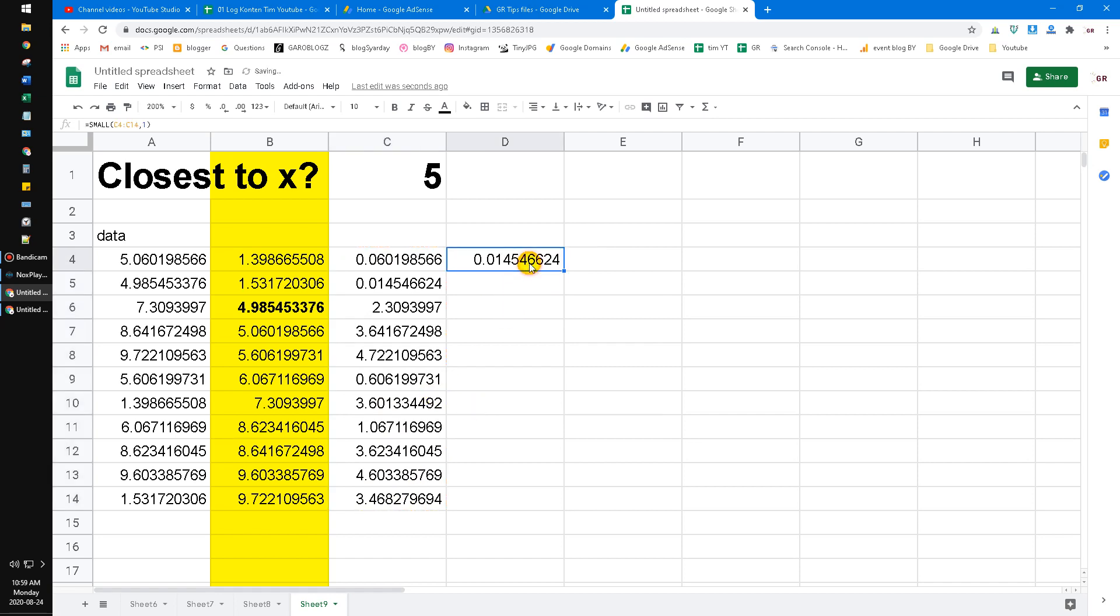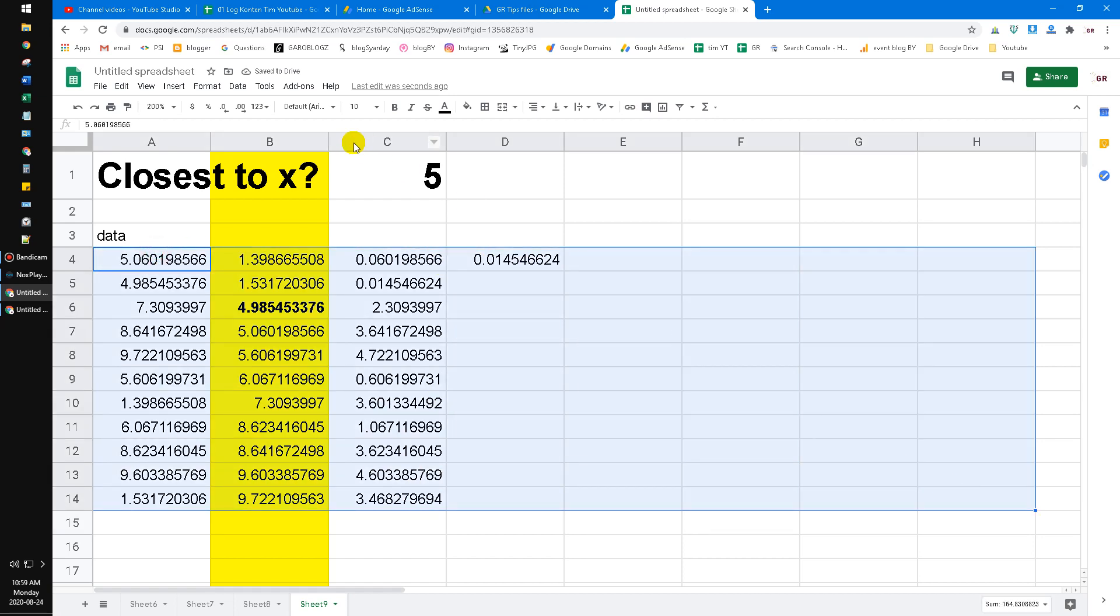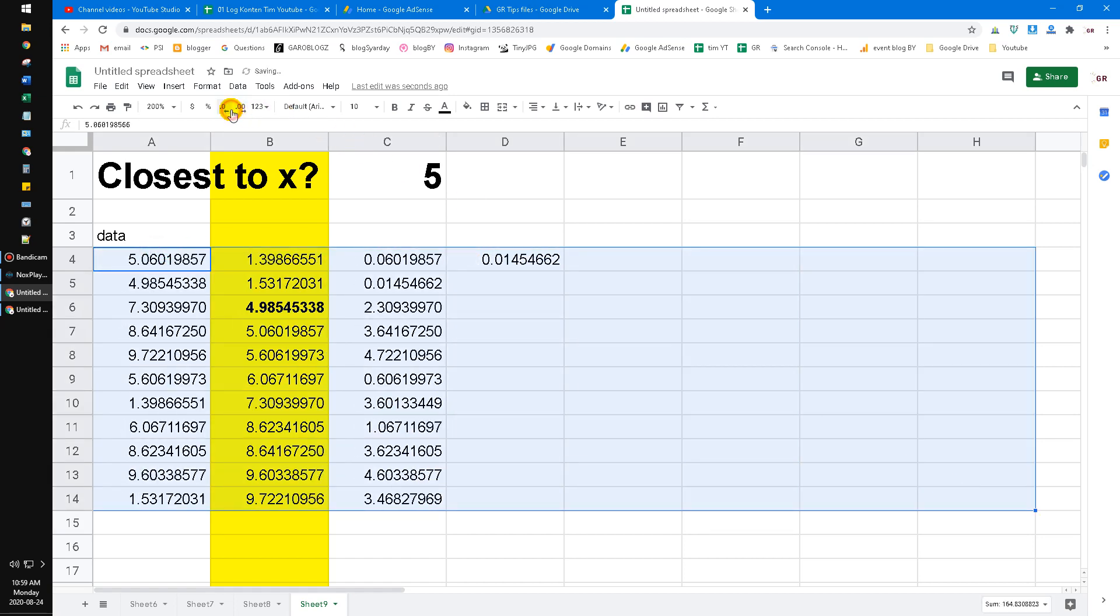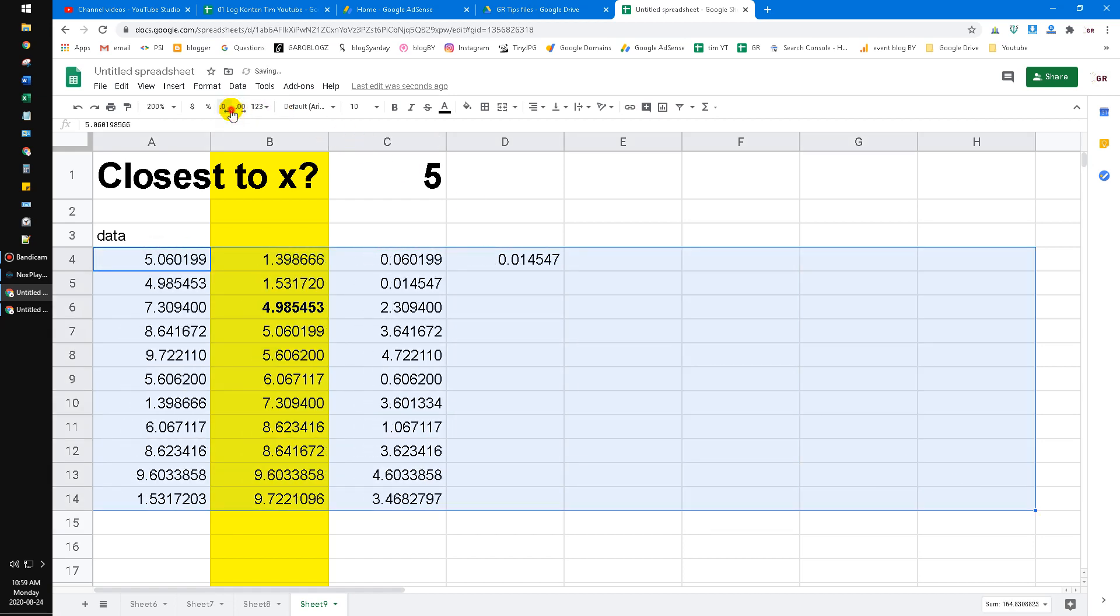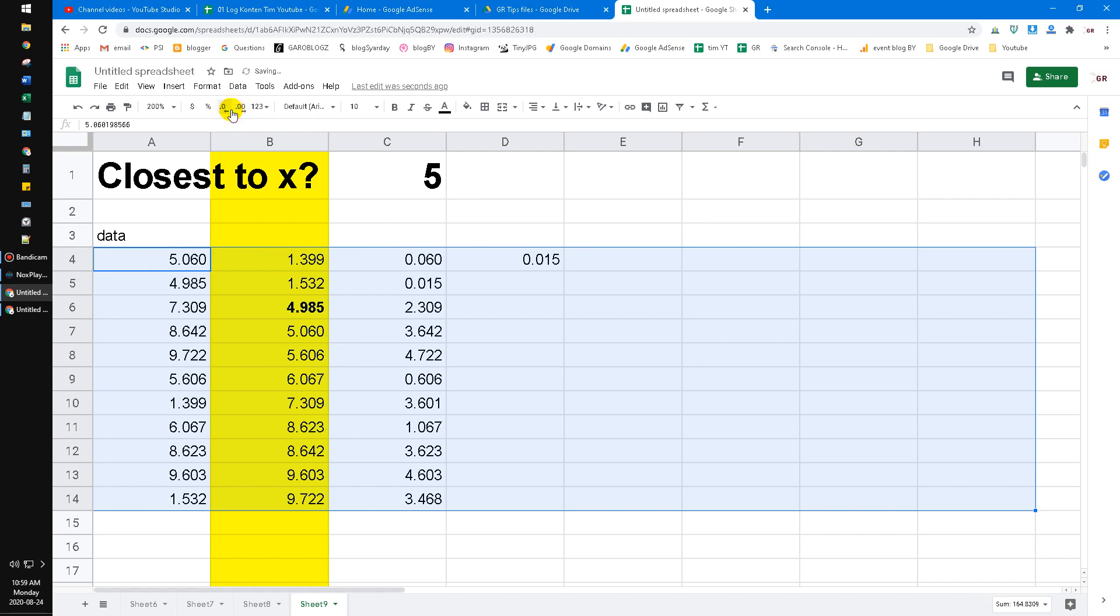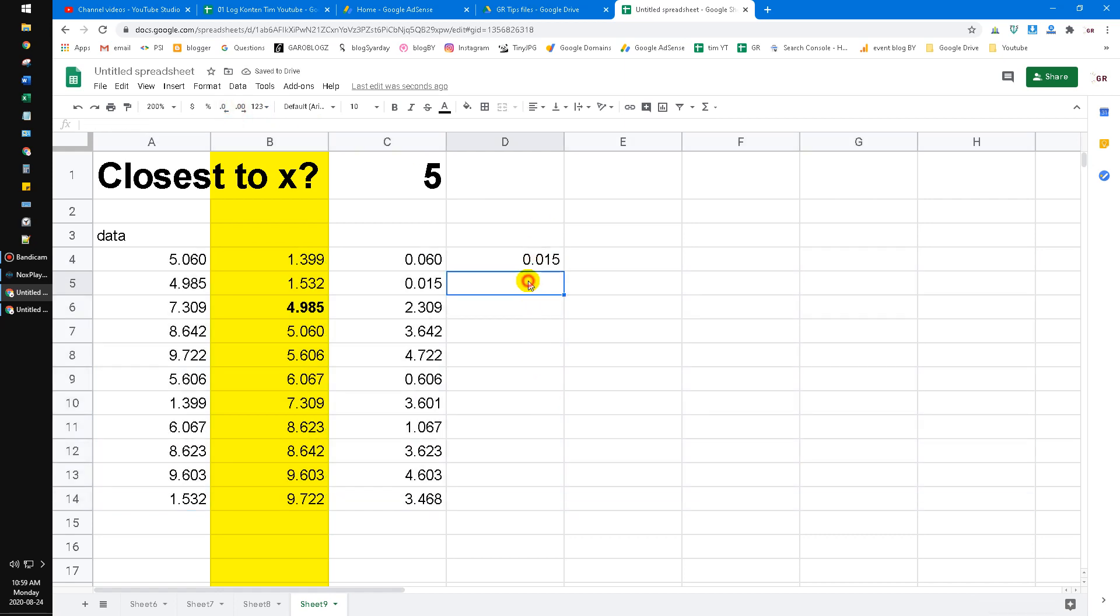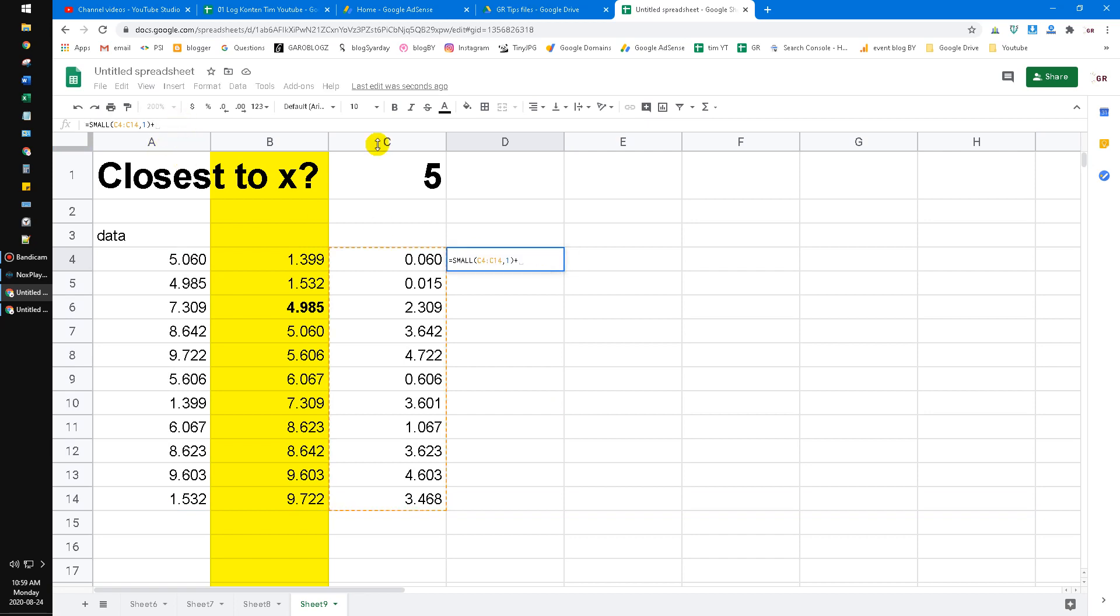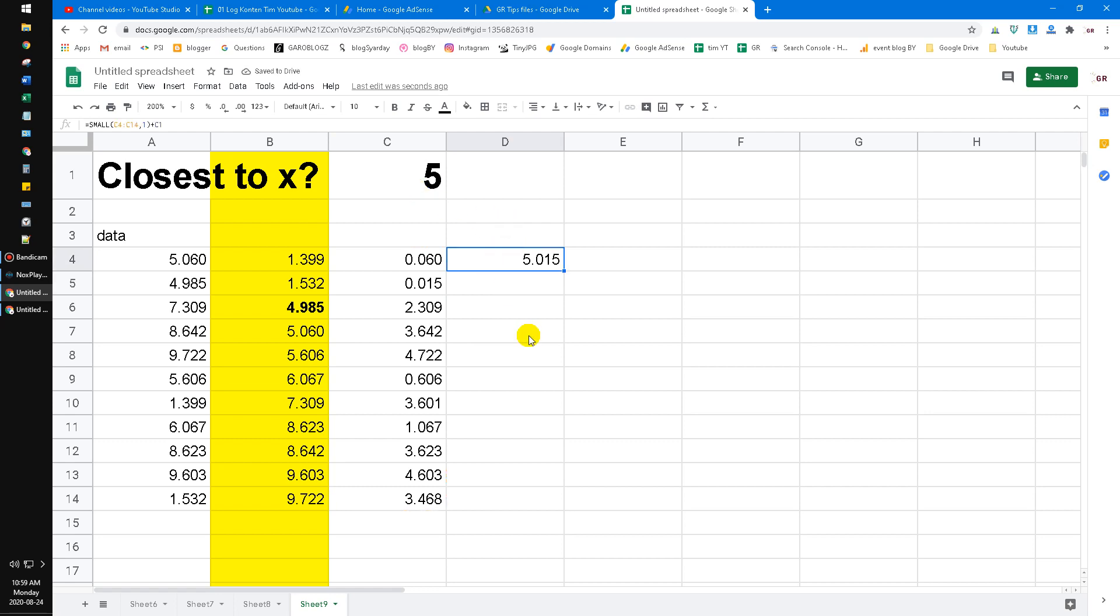So the closest to zero. This will return this value. To make it easier, I will make it just three decimals. Now we can find this one, and then we just add the same value with the closest one. Now we already have which data is closest to zero.